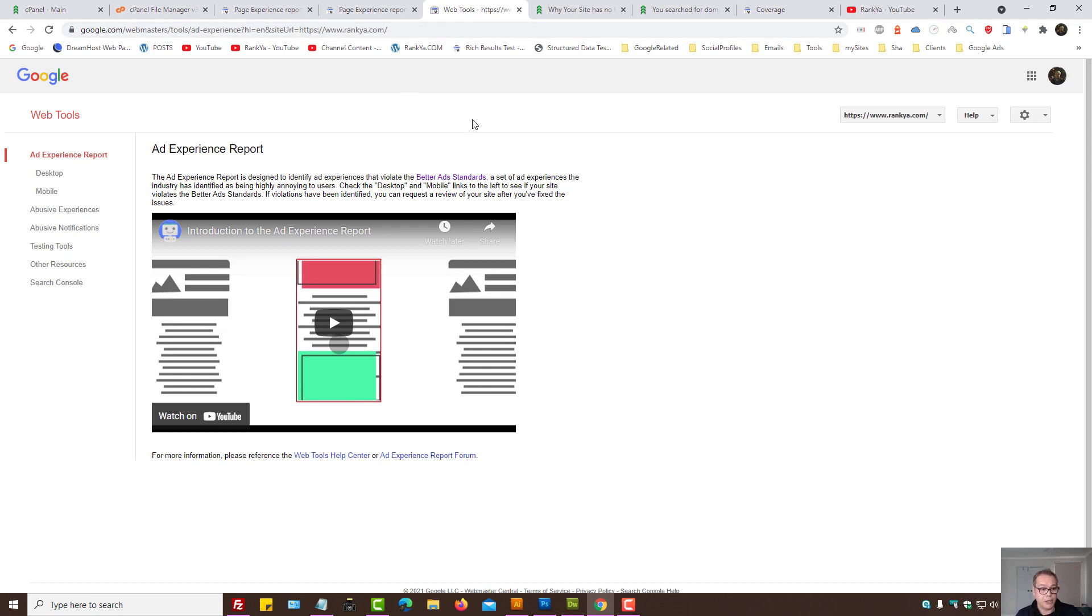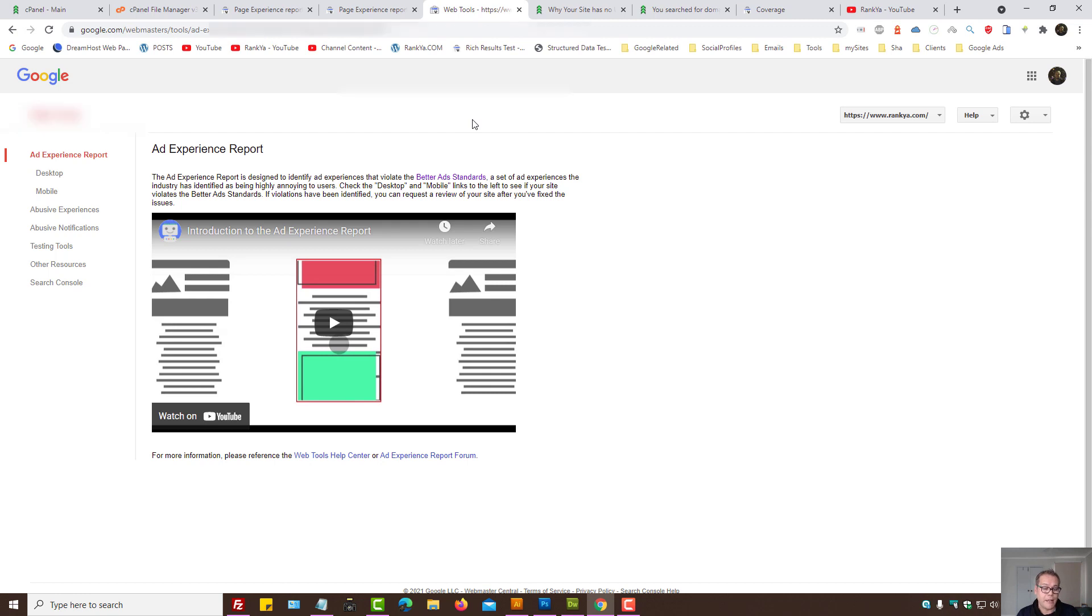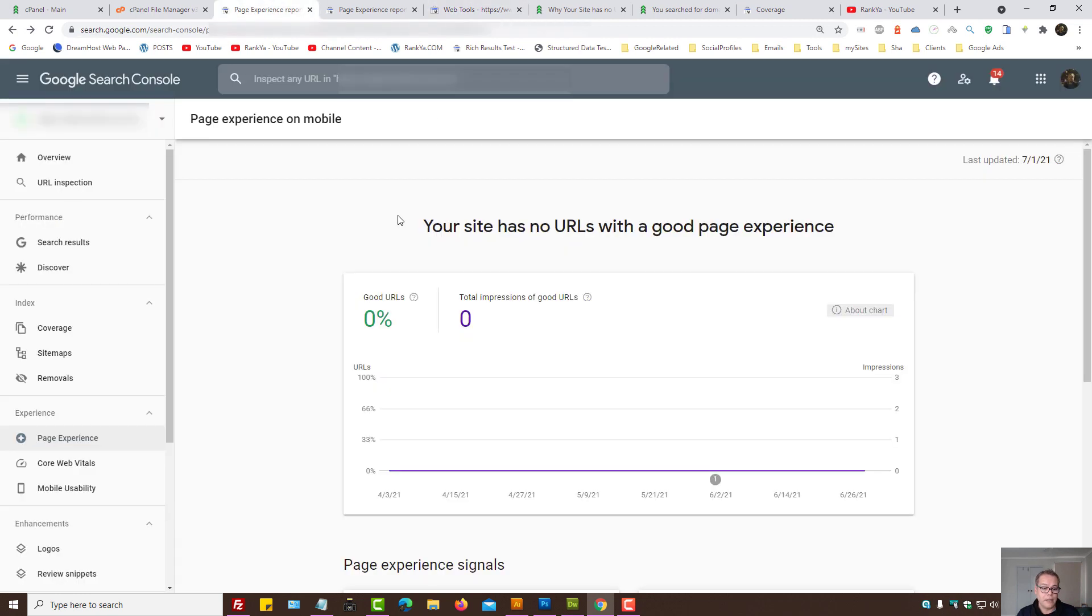Because the web tools here gives us additional tools for us to explore and see. And this correlates with the page experience as well, like the page experience signals.